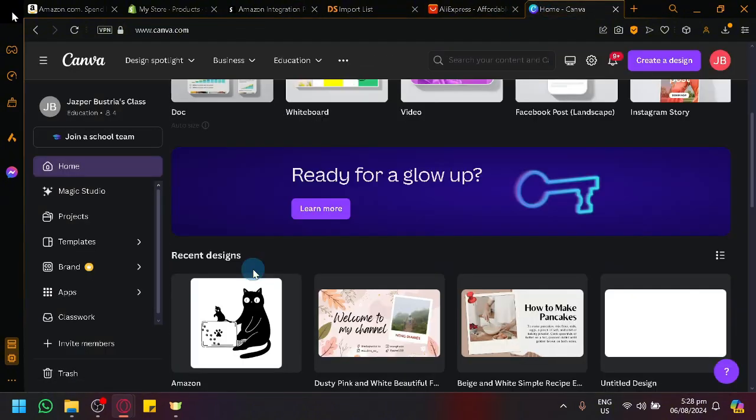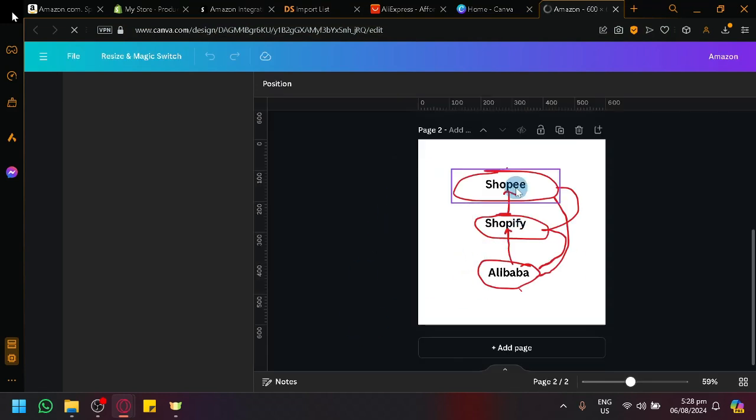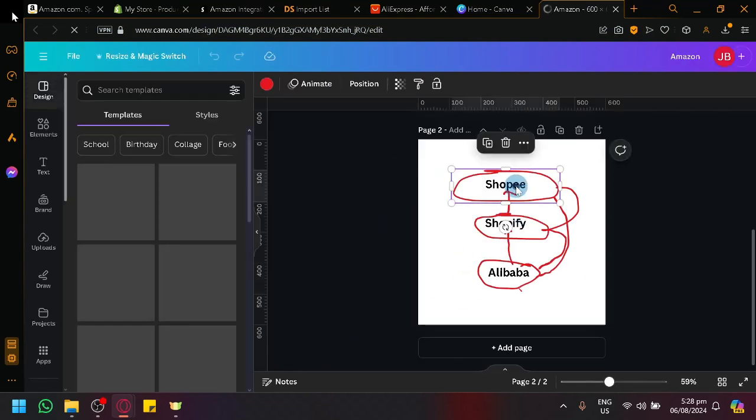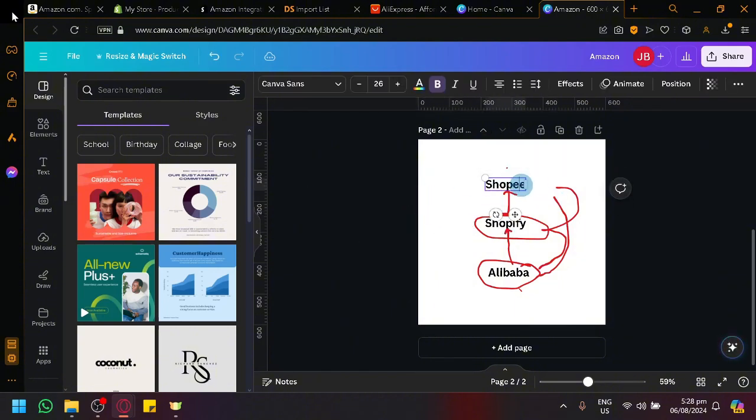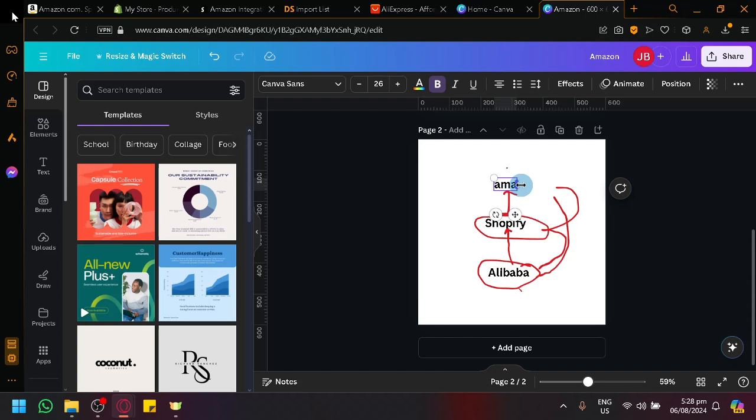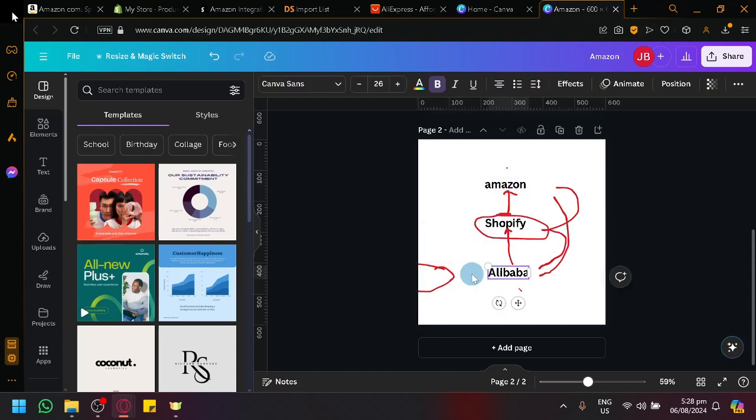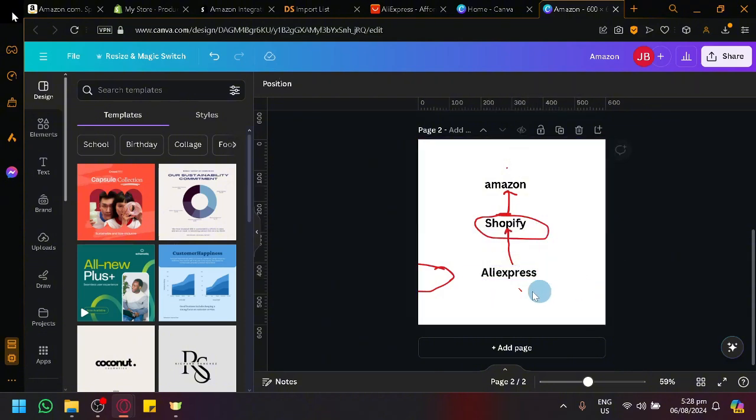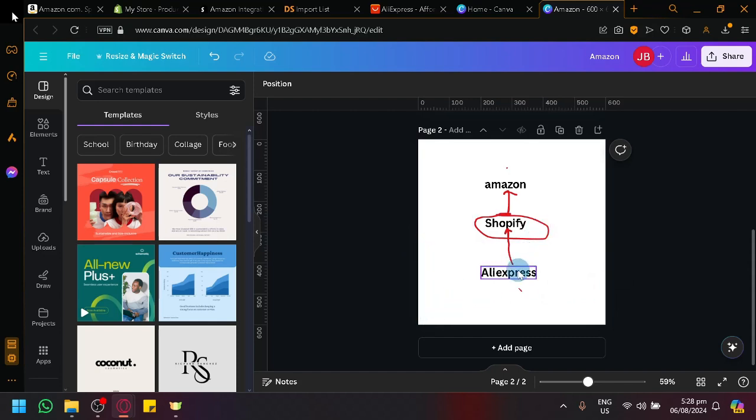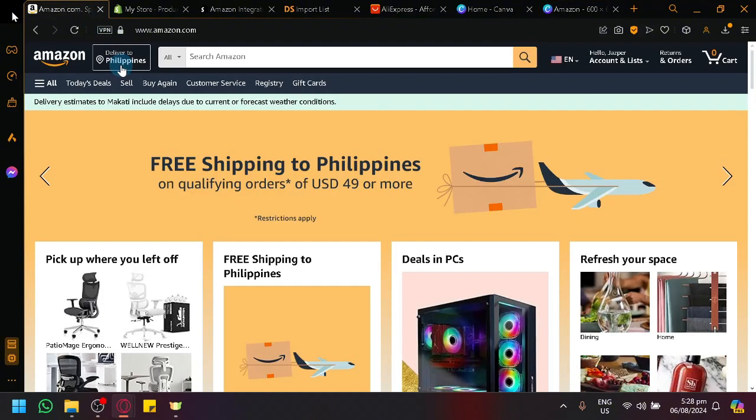And to give you more idea, we could make a drawing over here of how it works. So, over here, we have our Shopify and for this one, we have our Amazon. And for this one over here below, we have our AliExpress. So, basically, we will be having Shopify as our bridge over here. As you can see with this drawing, it's going to Shopify and then it will automatically go to Amazon. So, that's basically it, guys.